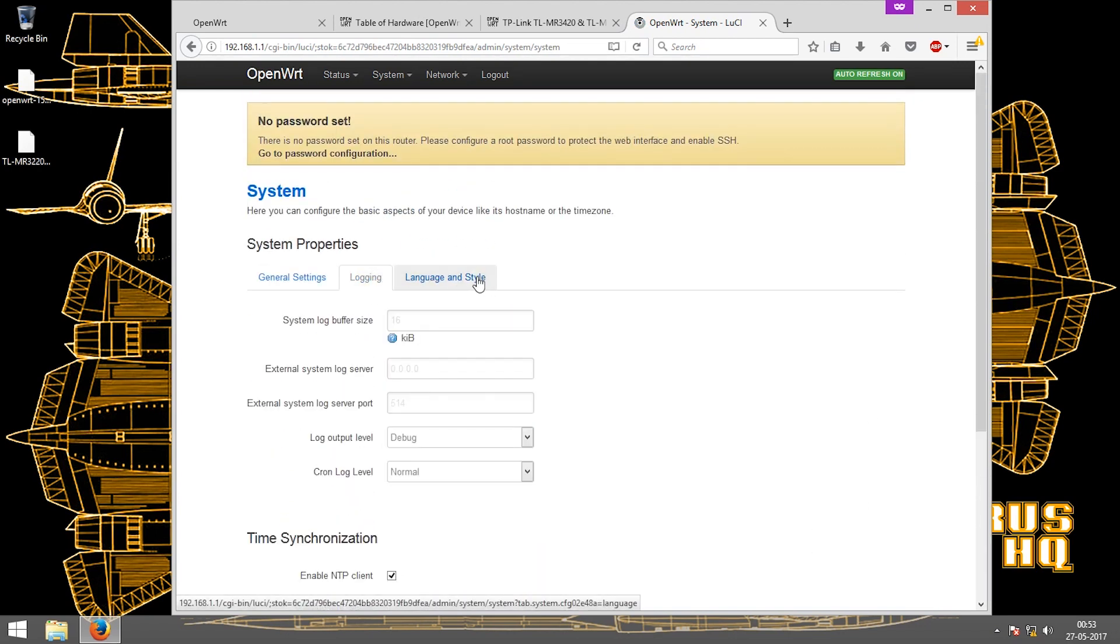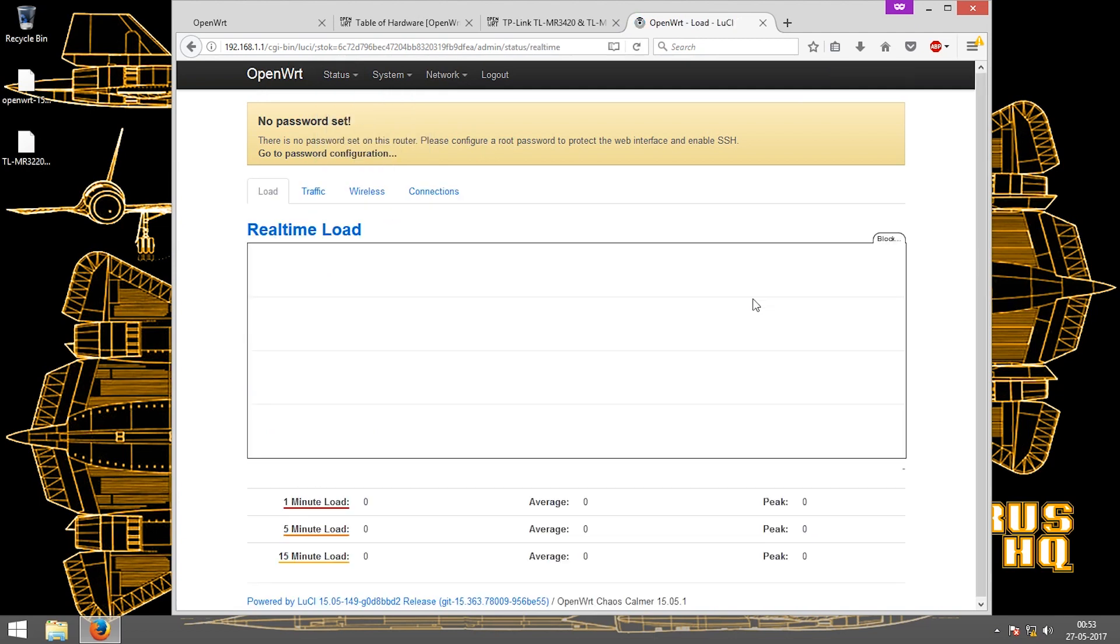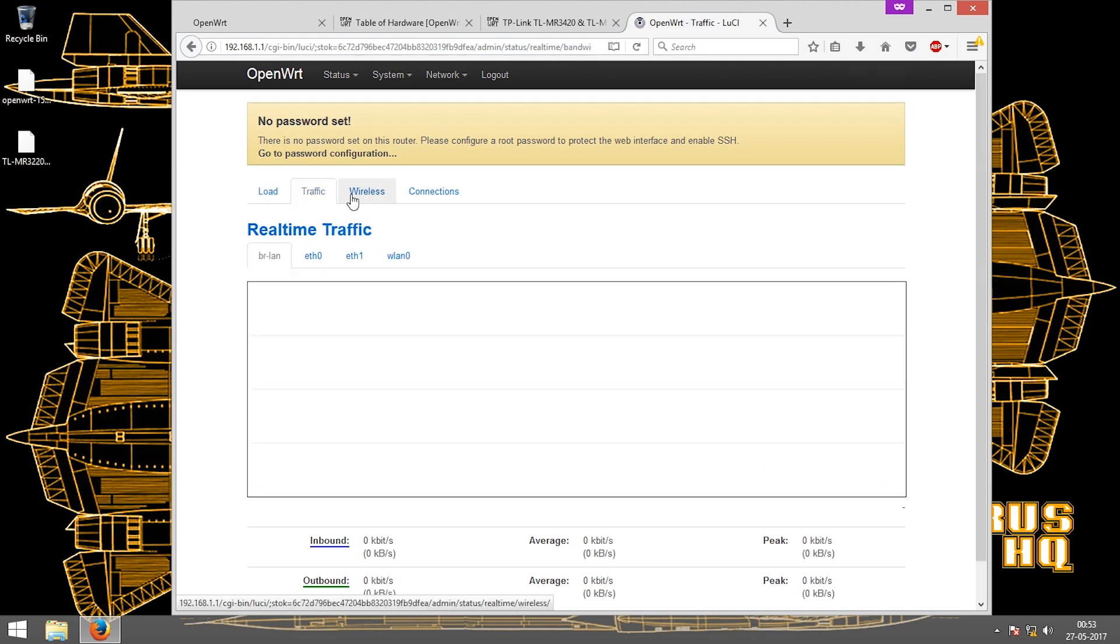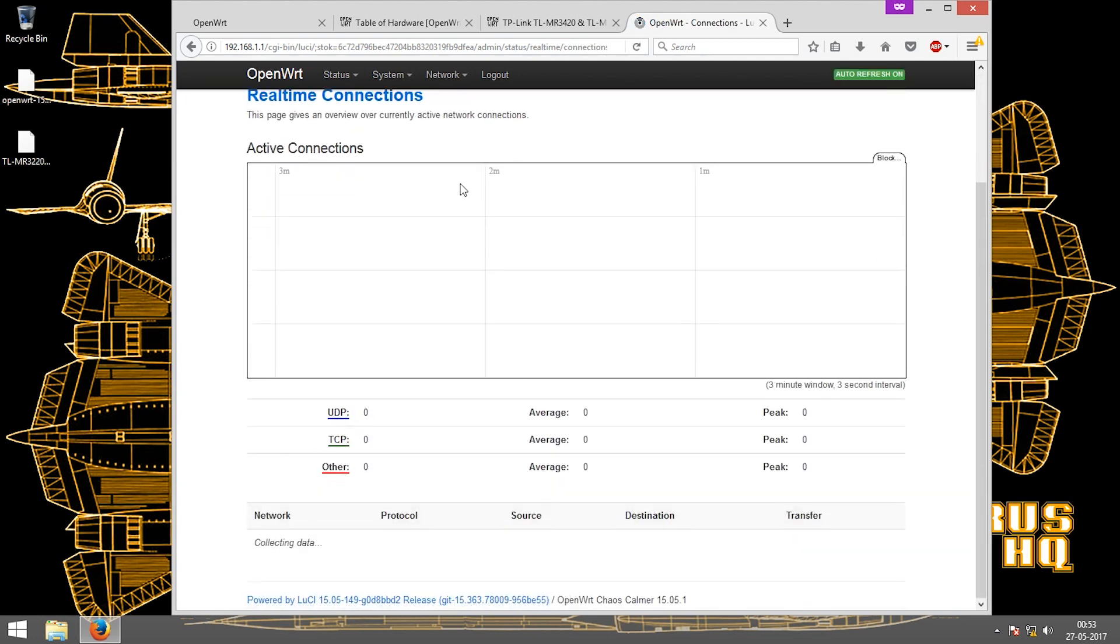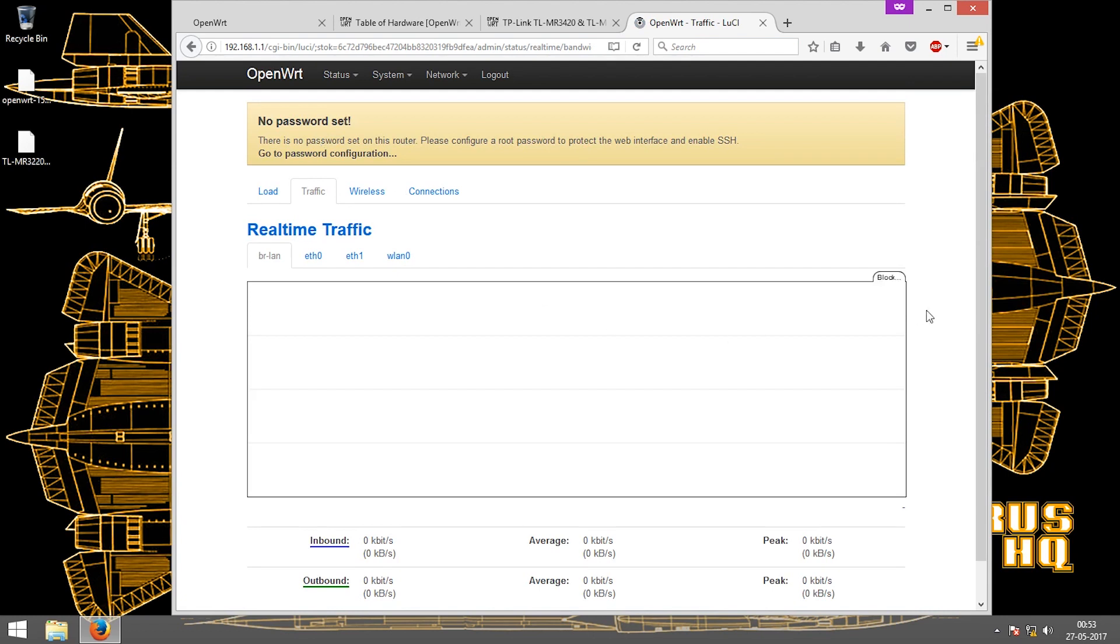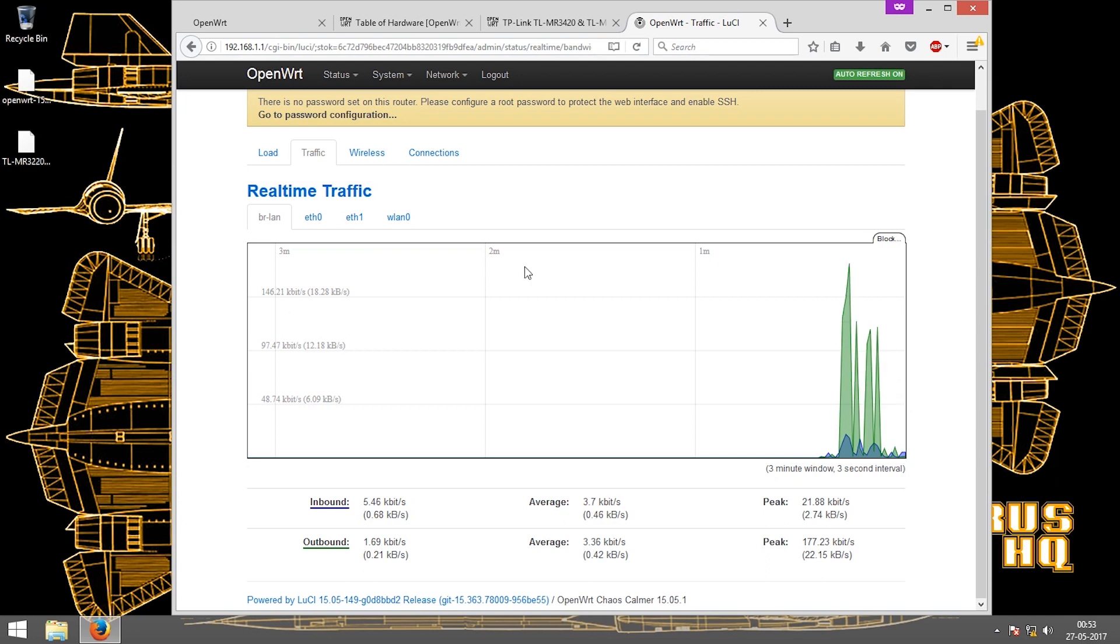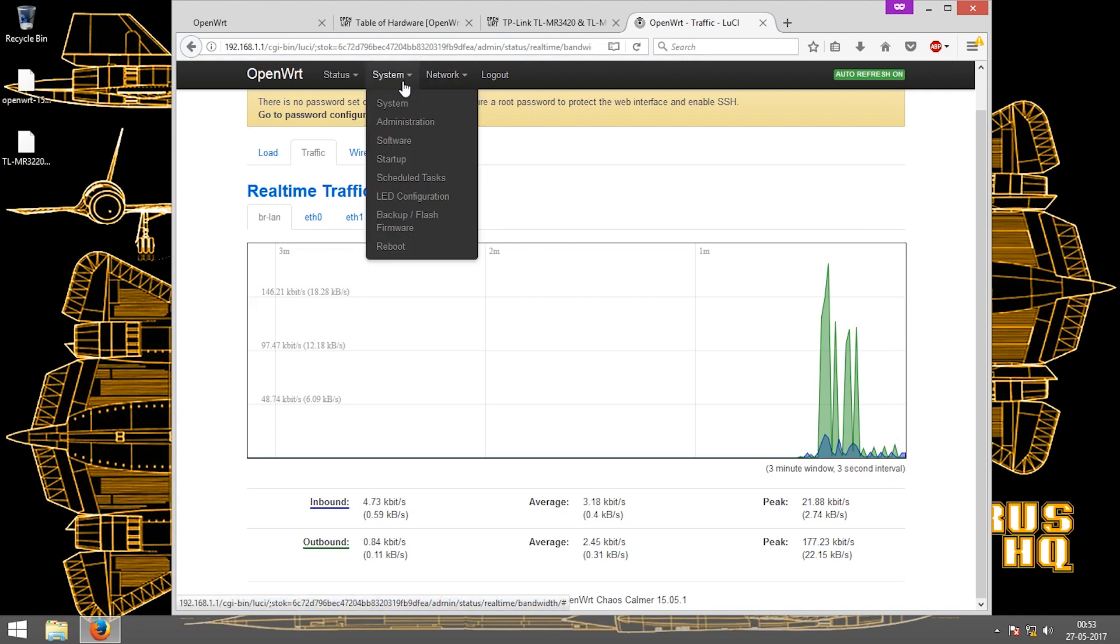There are real-time graphs that show the real-time data on the router, the load, traffic, wireless connections, everything. You can see there's real-time traffic. As I don't have my WAN port connected, it shows only the speed that is required by the browser to work with the router.